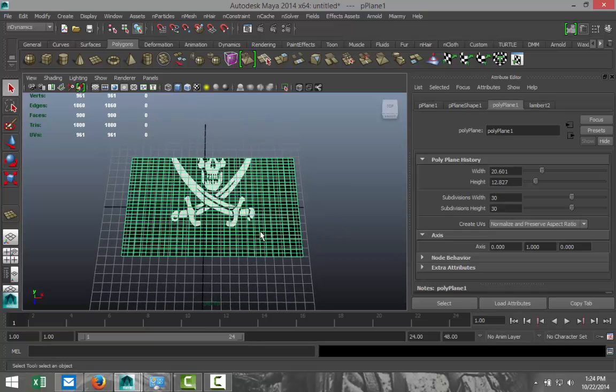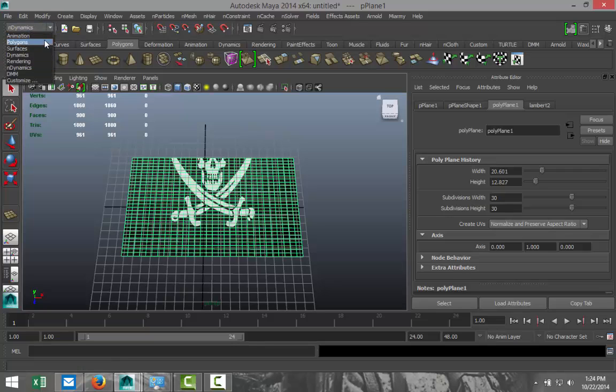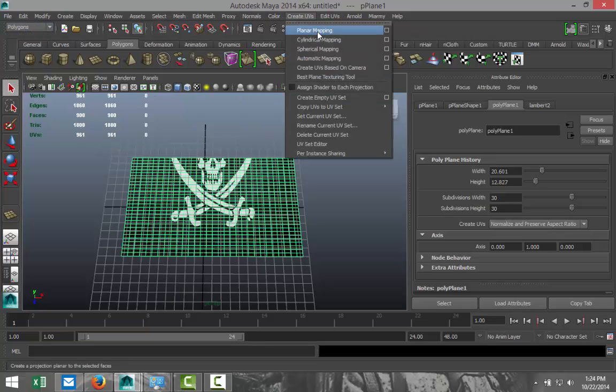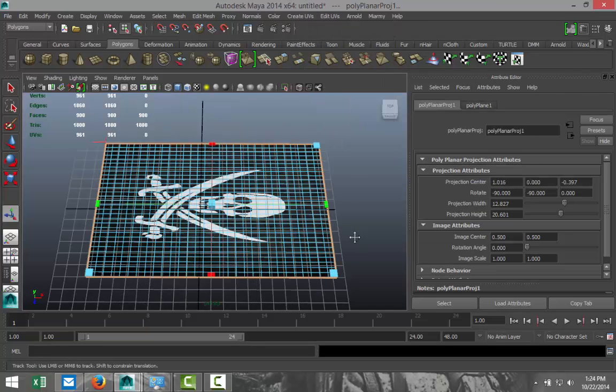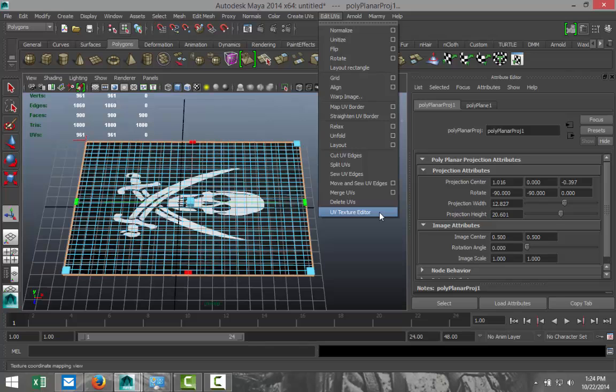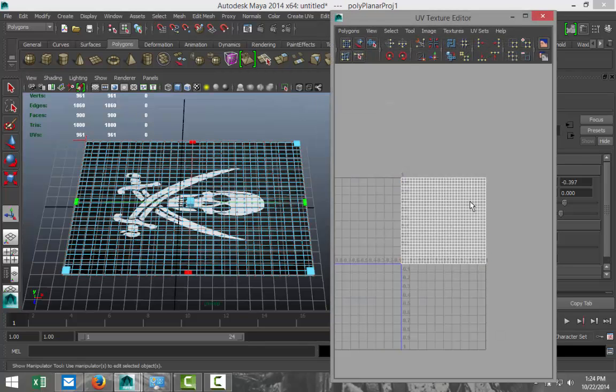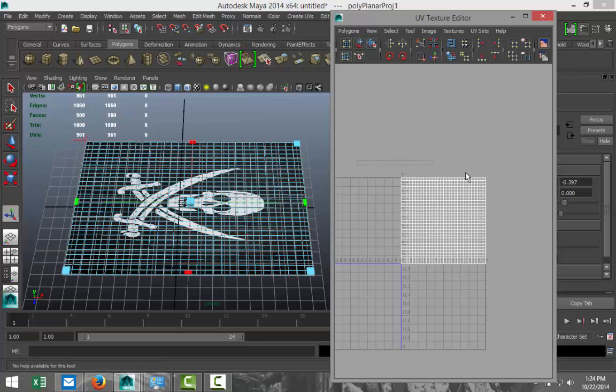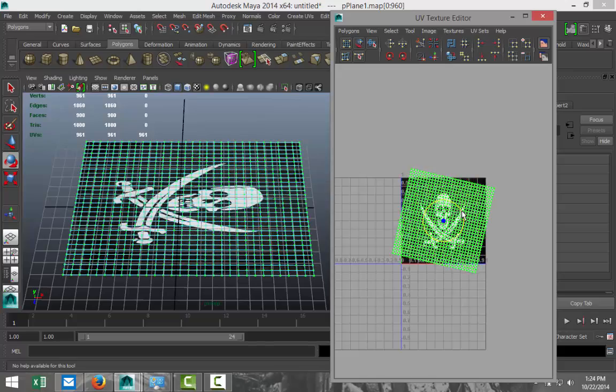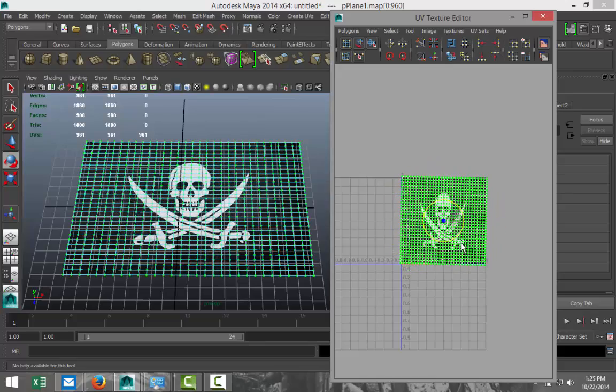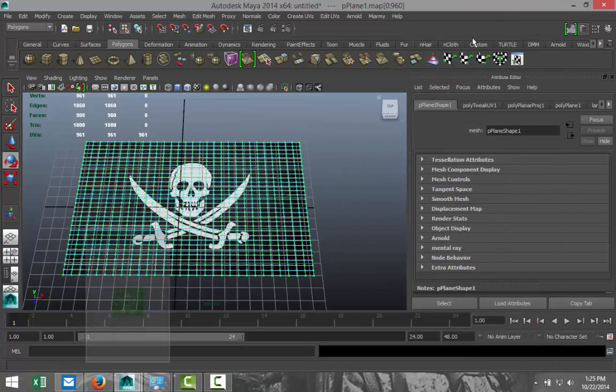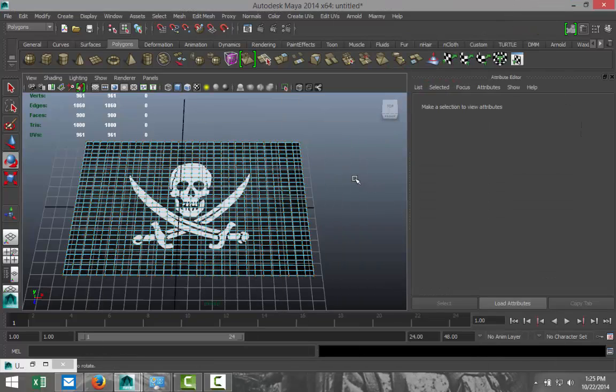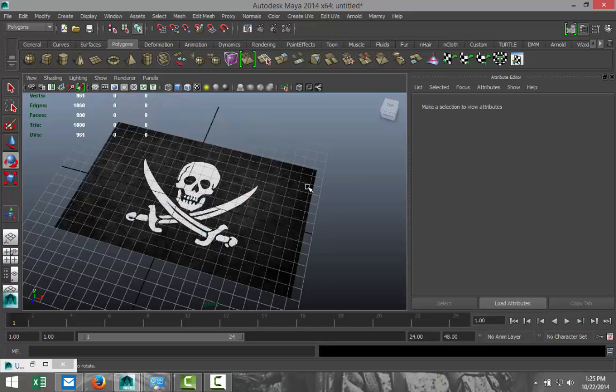We're going to select that, go to our polygon menu, go to Create UVs and select planar mapping. Now that's a bit better, but as you can see, it still needs to be rotated. Next we're going to go to Edit UVs, UV Texture Editor. Right-click, UVs, drag select the entire thing, hit E to rotate until we get that. Okay, cool. So that's our flag.